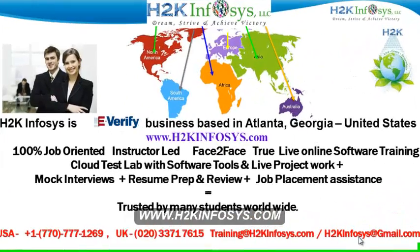Welcome to H2K Infosys. H2K Infosys is an e-verify business based in Atlanta, Georgia, United States.